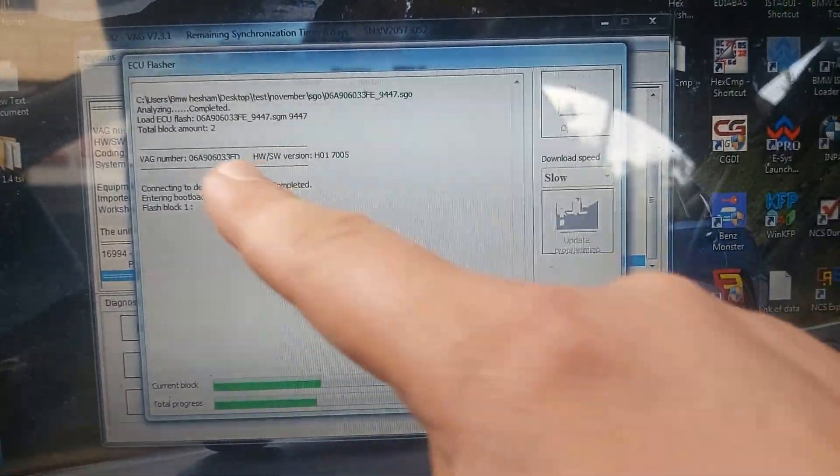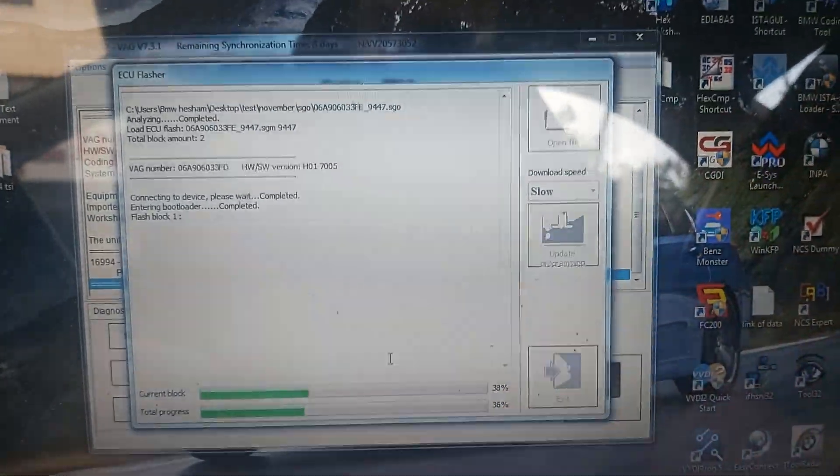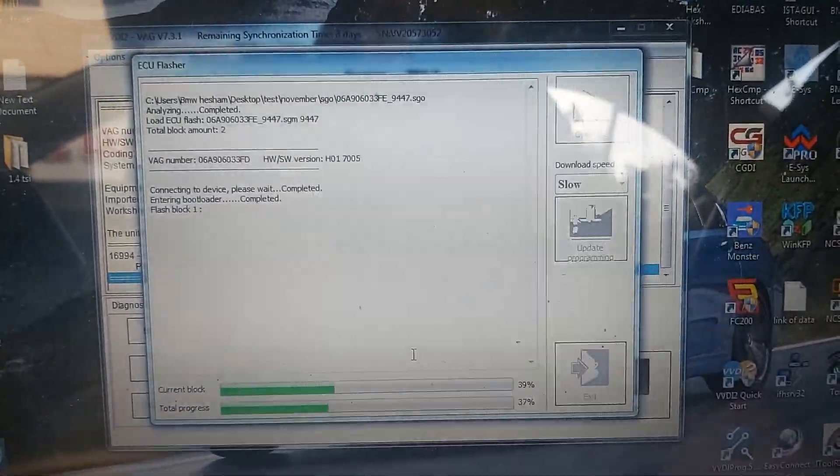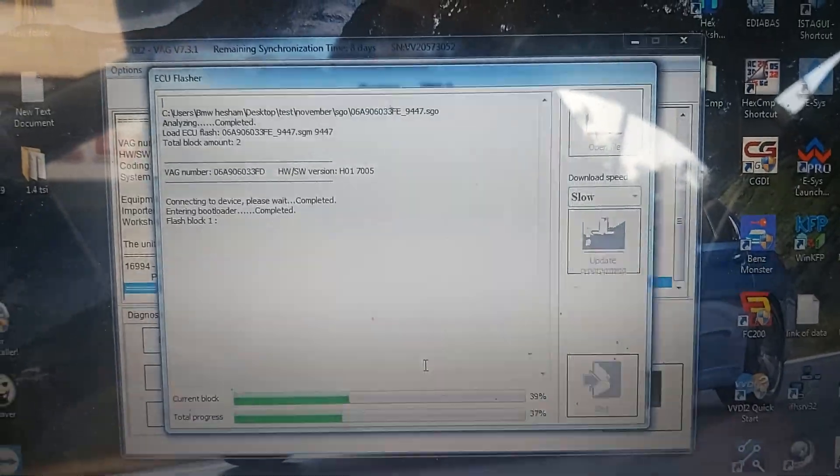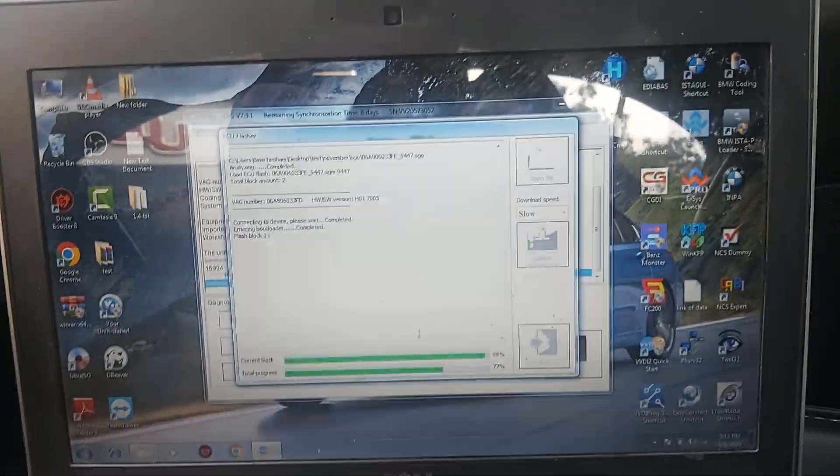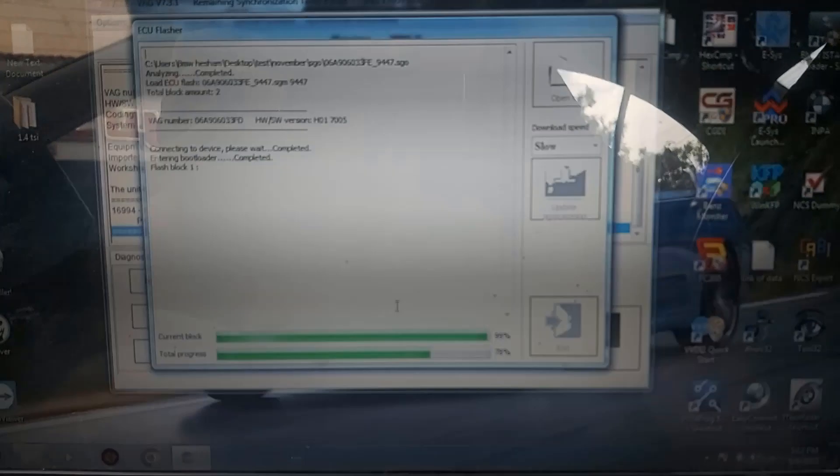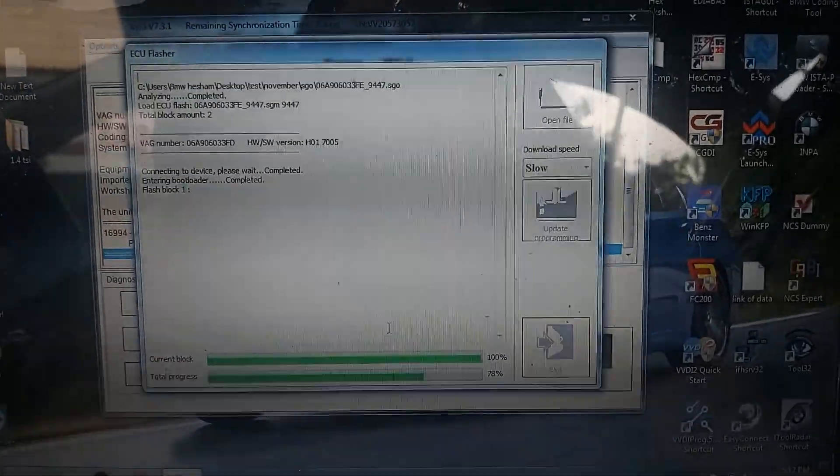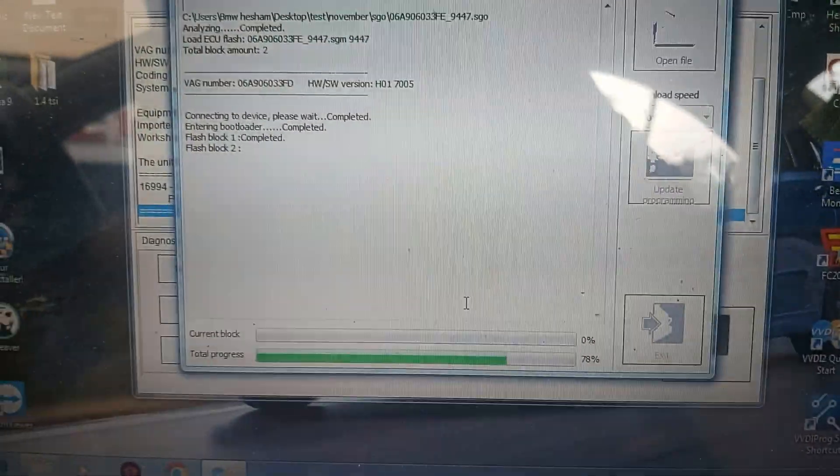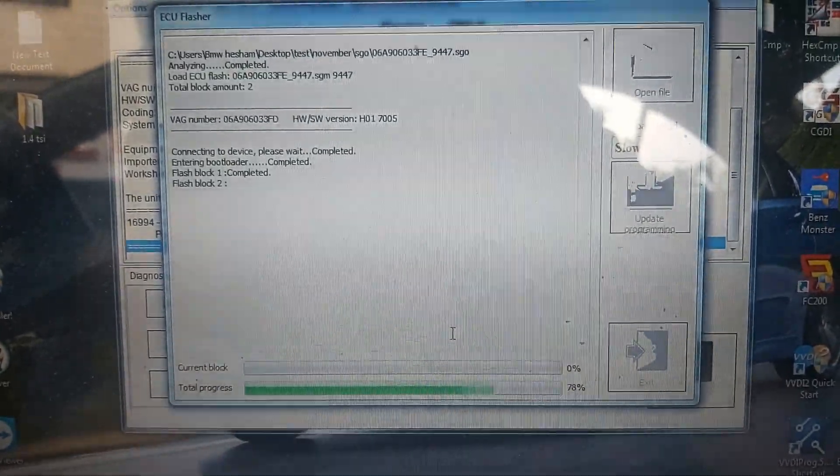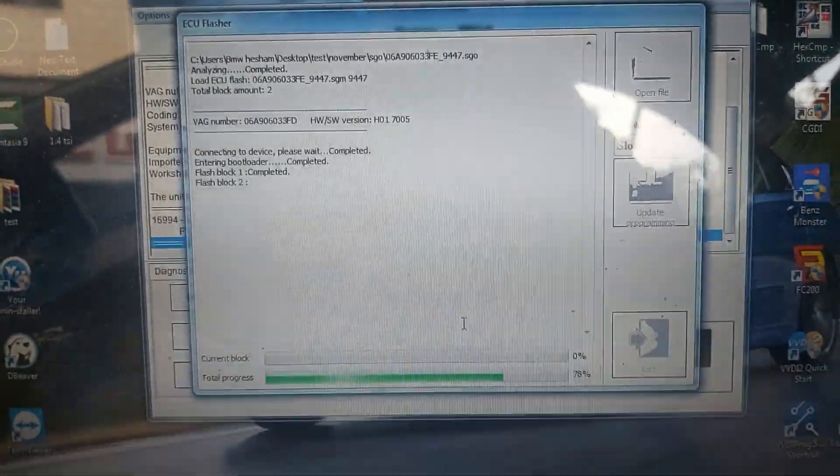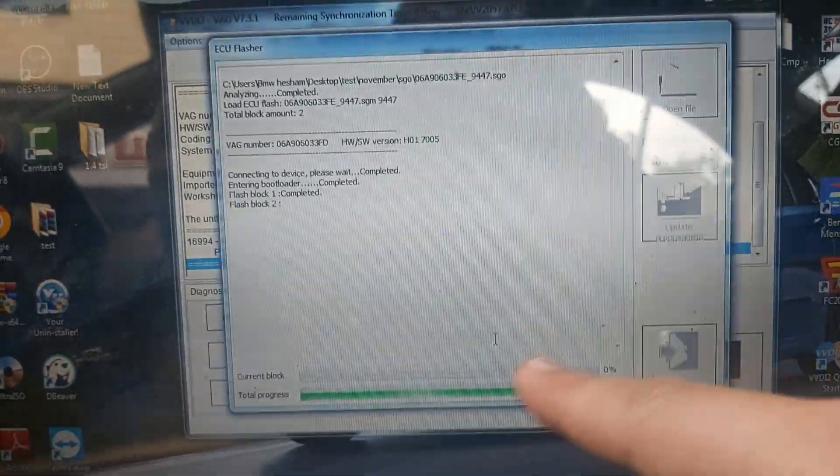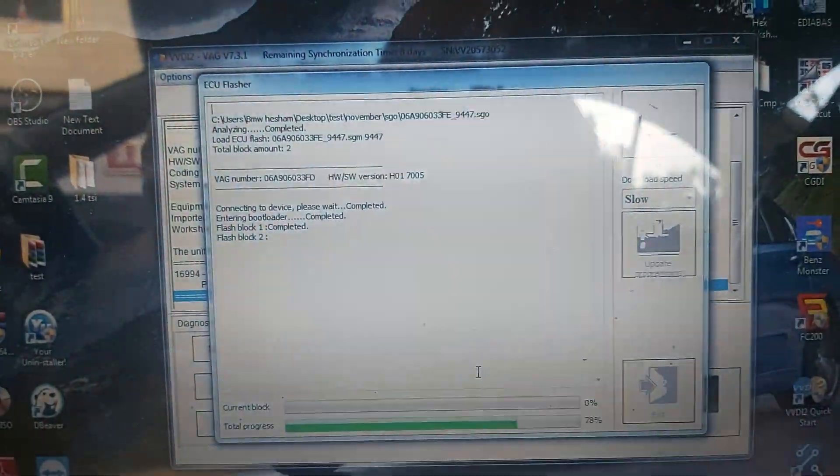After the first block finished, it will begin with the second one. Also we need just to wait. The first block will end soon. Yes, ended.